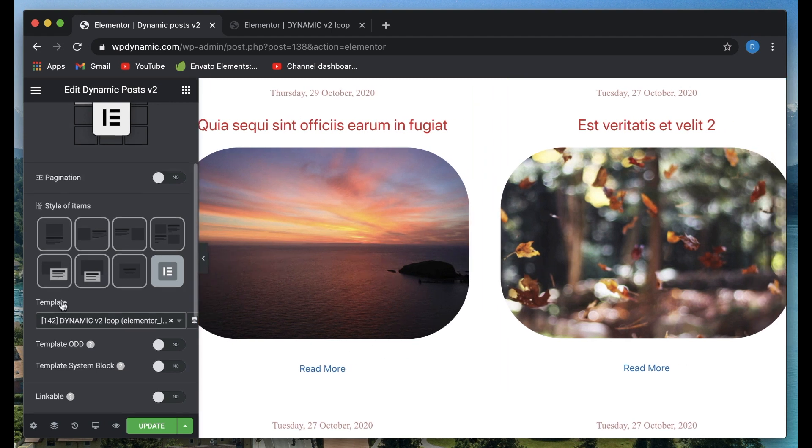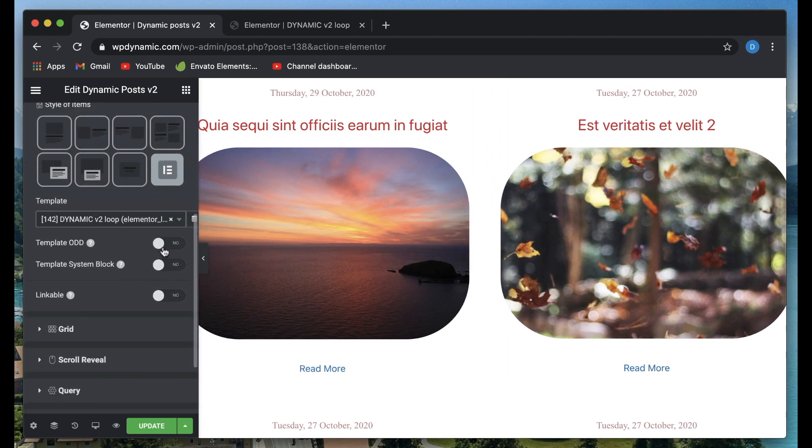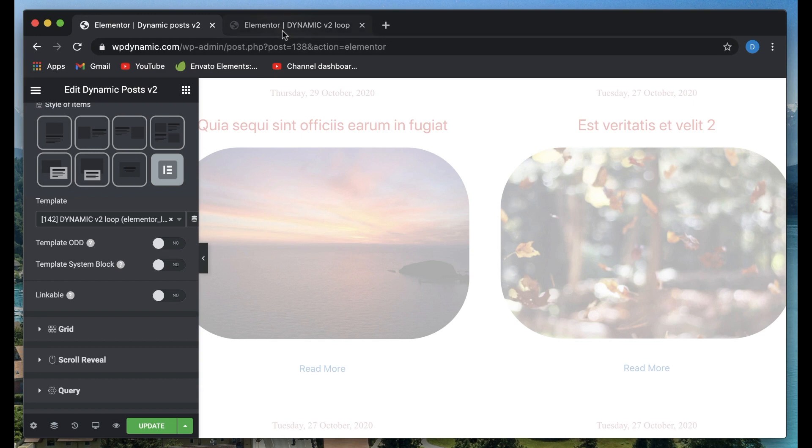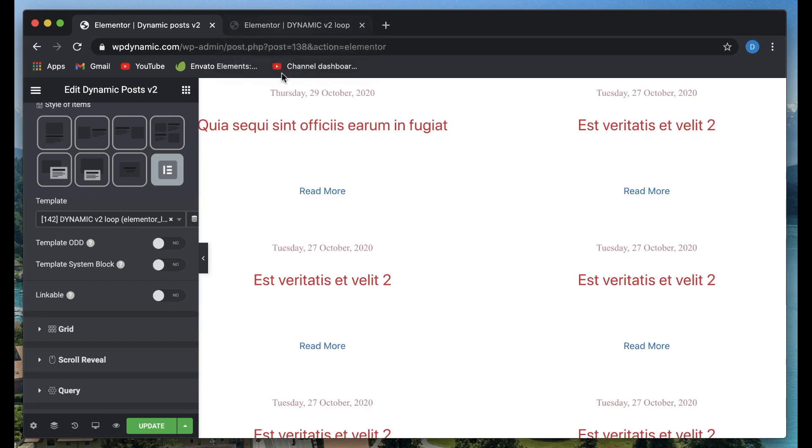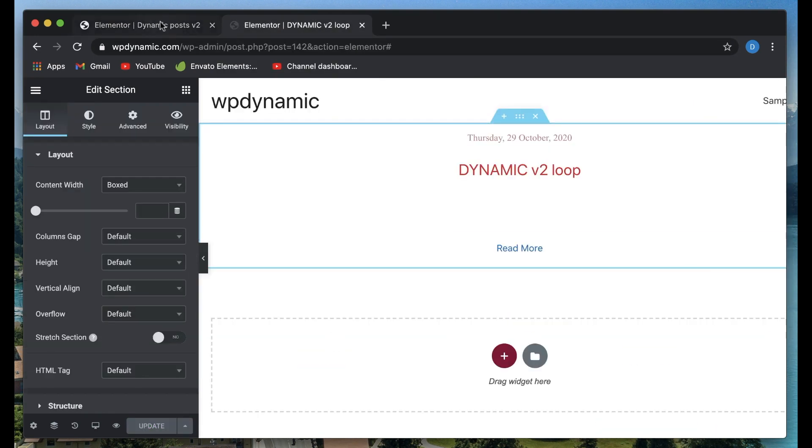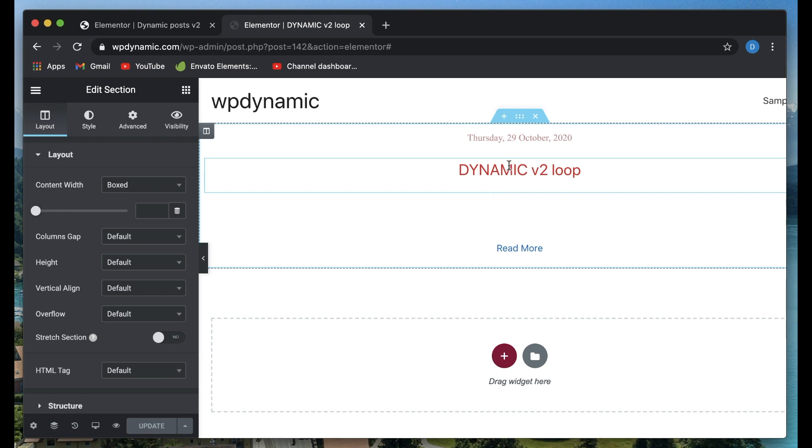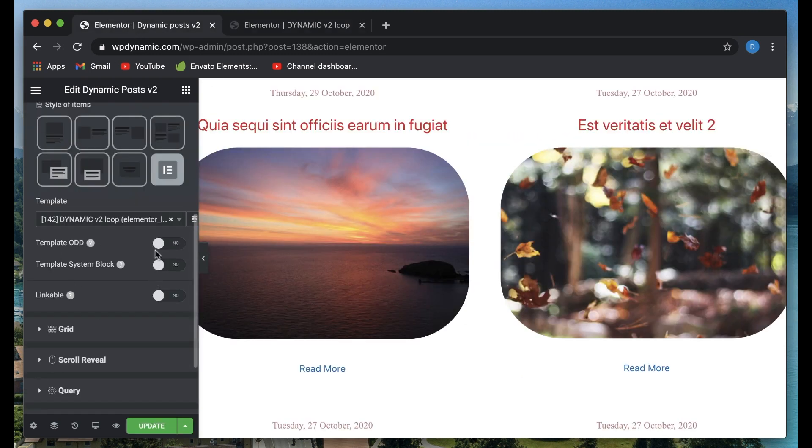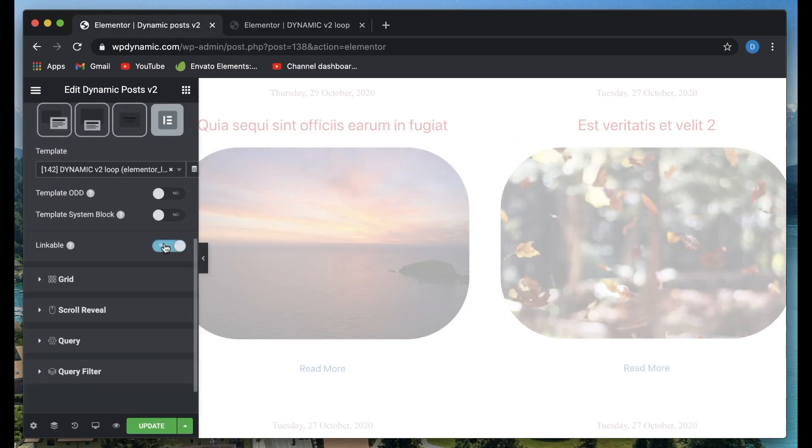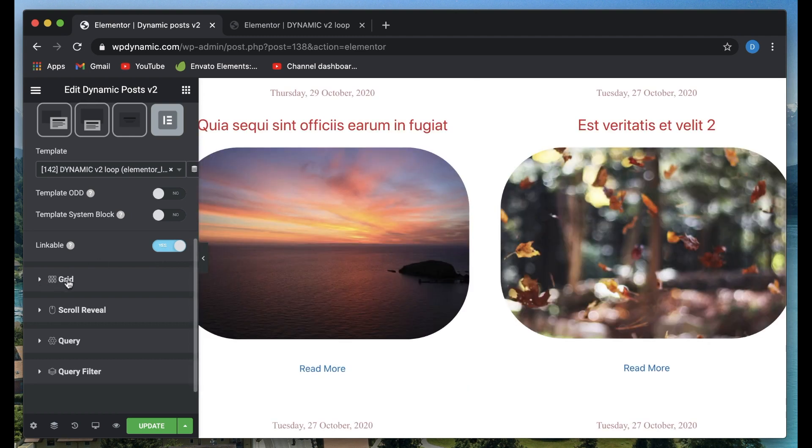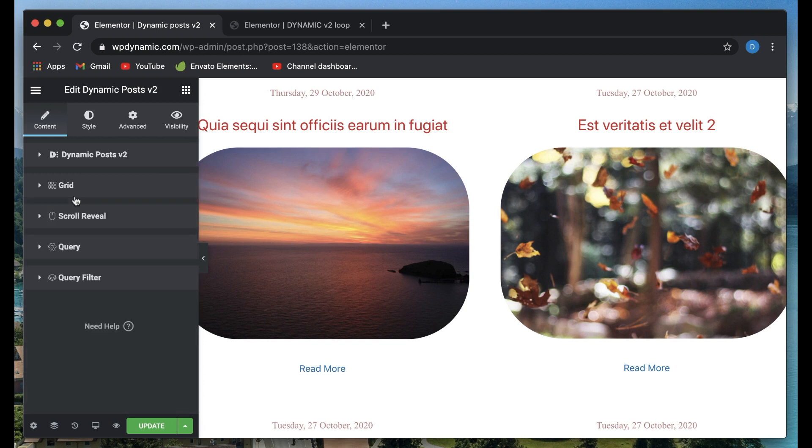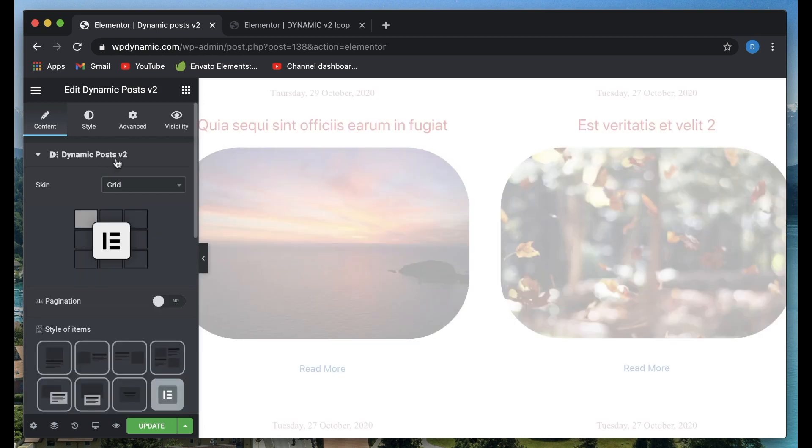Now you can play with this. You can also define an odd template. You can pick an odd template and have a different design for odd items. This is for even items, and for odd items you can have a different look. Just create another page or section and define a template, maybe change a few colors, and pick the template here. You can also make them linkable, so if you click on each of the items, it will take you to the post. You can also customize the columns and stuff.